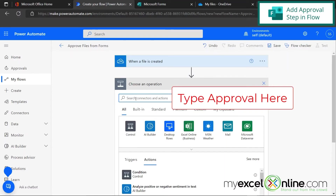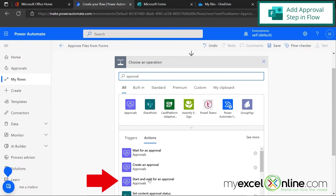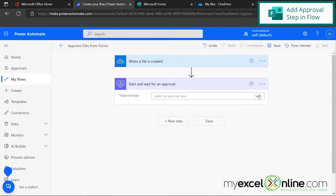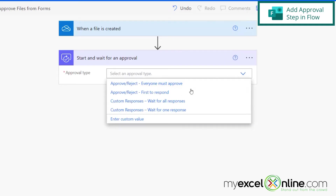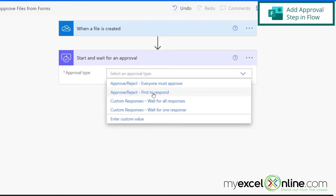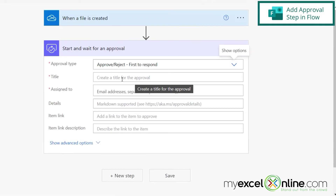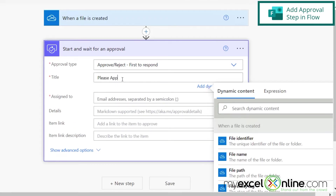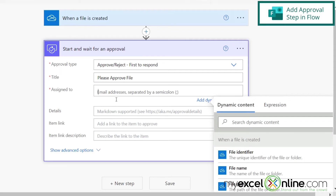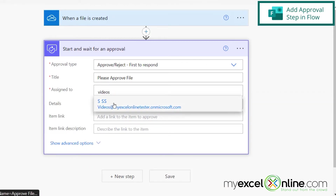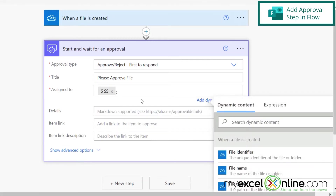So my next step is going to be to send the approval. I'm going to go down here and go to Start and Wait for an Approval. My approval type is going to be first to respond, because I just need one person to approve this file. This approval is going to be sent via email, so let's say: please approve file. And let's assign this to your approval person — for now I'm just going to use my email so that you can see the approval process. And that's it for that step.